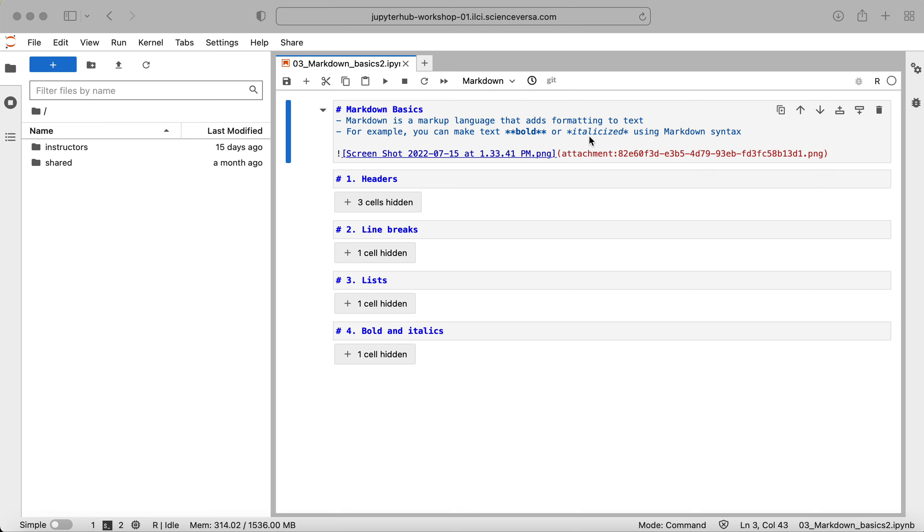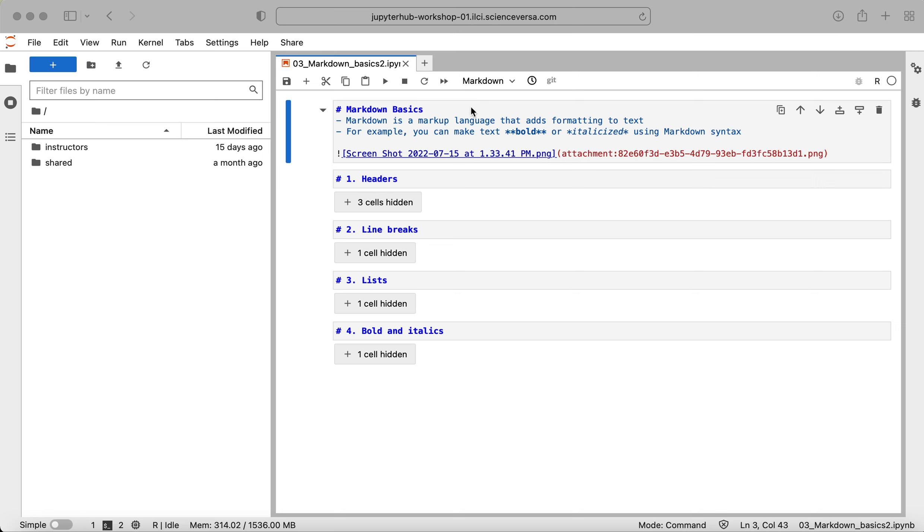So once again, Markdown is a markup language that adds formatting to text. For example, you can make text bold or italicized using Markdown syntax. I like to compare this to what you can do in something like Microsoft Word, where you can format your text using either some keyboard shortcuts or with icons in the toolbar. However, here we're going to actually type out syntax and that's going to be interpreted when run through Markdown to format the text.